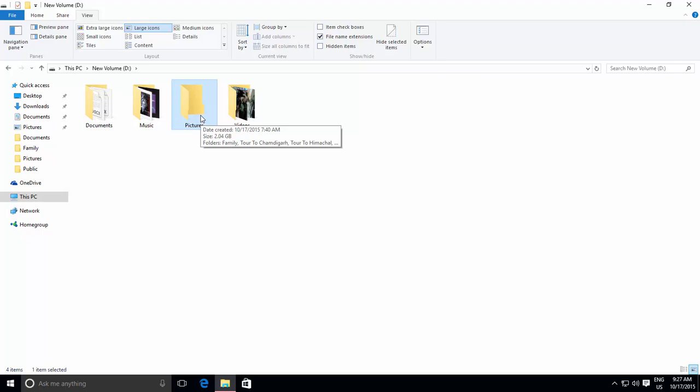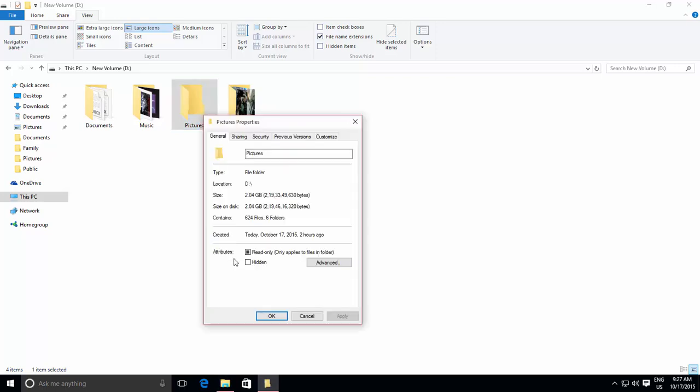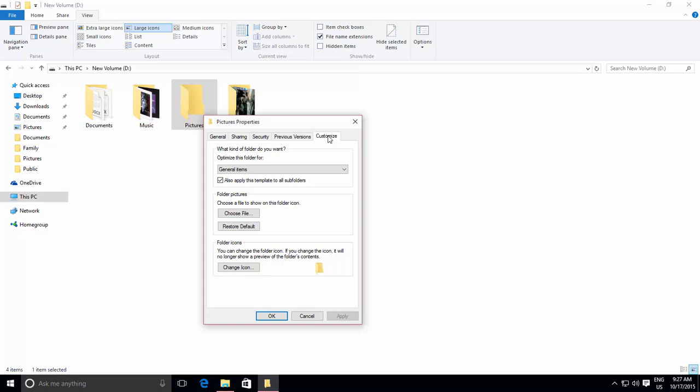To do this, right-click on the main folder and then click Properties. Click Customize tab. Open the drop-down menu for optimize the folder for,